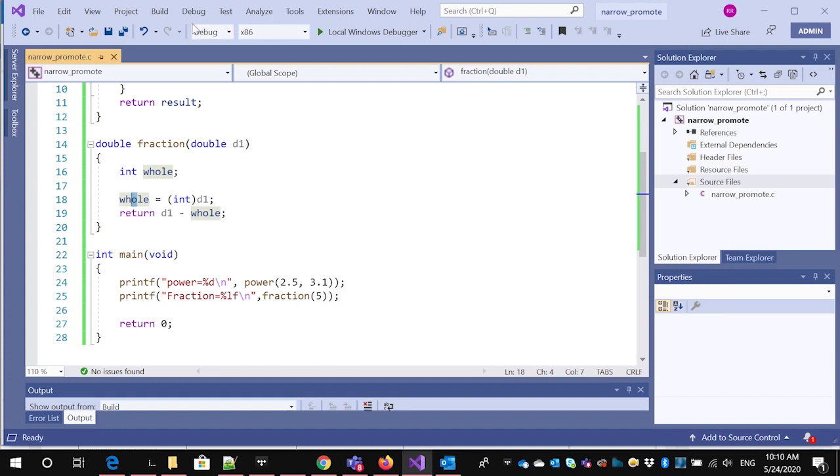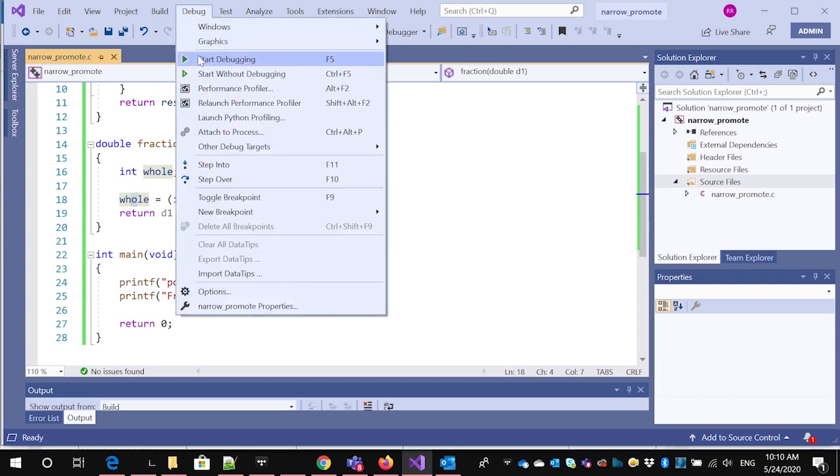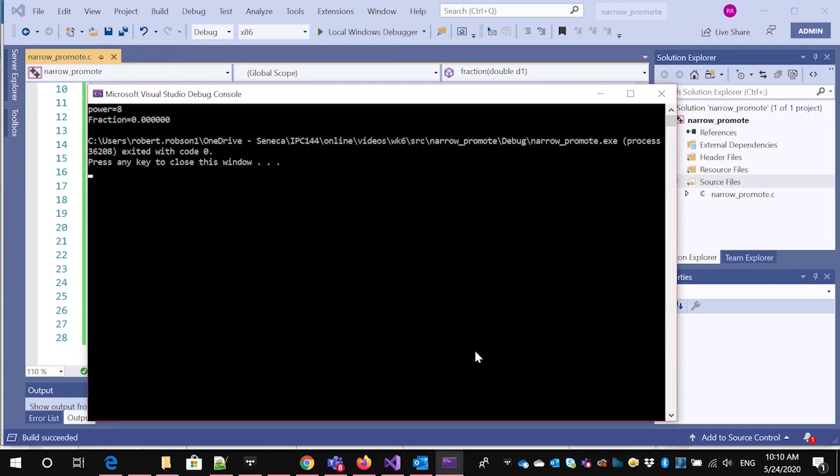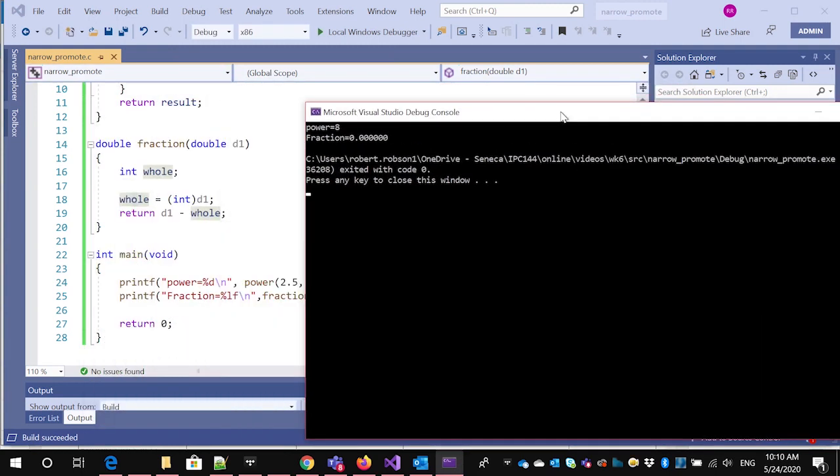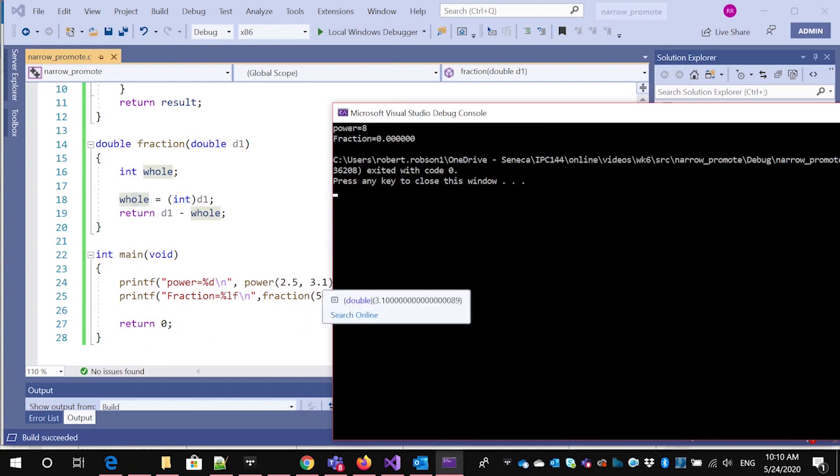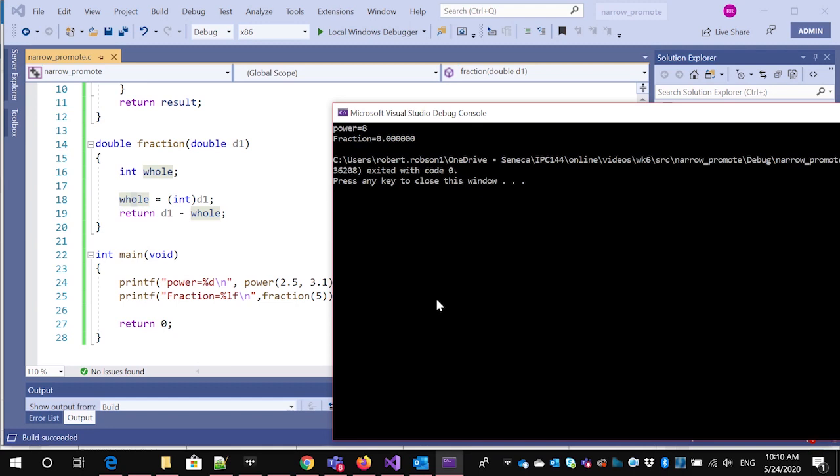Now let's watch this work. Okay, so it says the power is eight, because I said two point five to the power of three point one, which is really stripped down to two to the power of three, which is eight. And then the fraction is zero, because it promoted the five to be a five point zero.